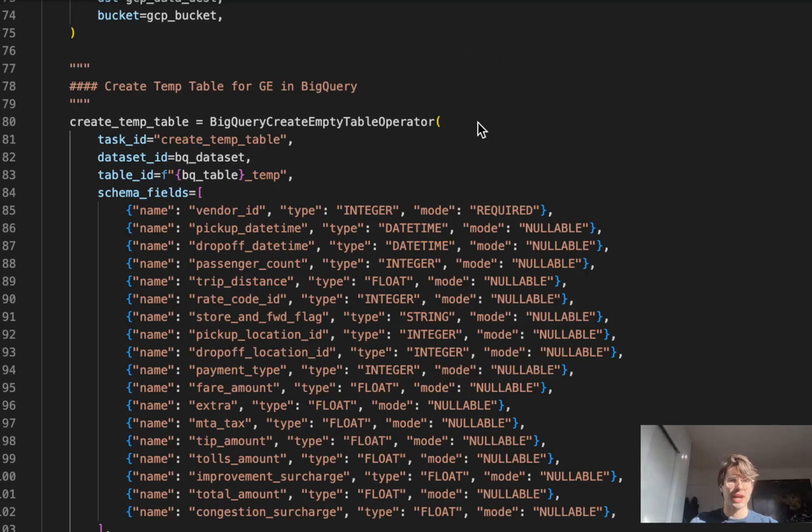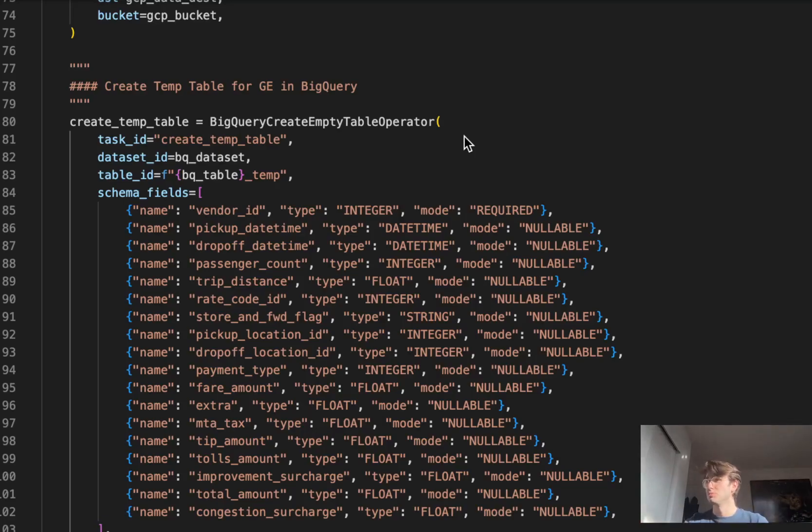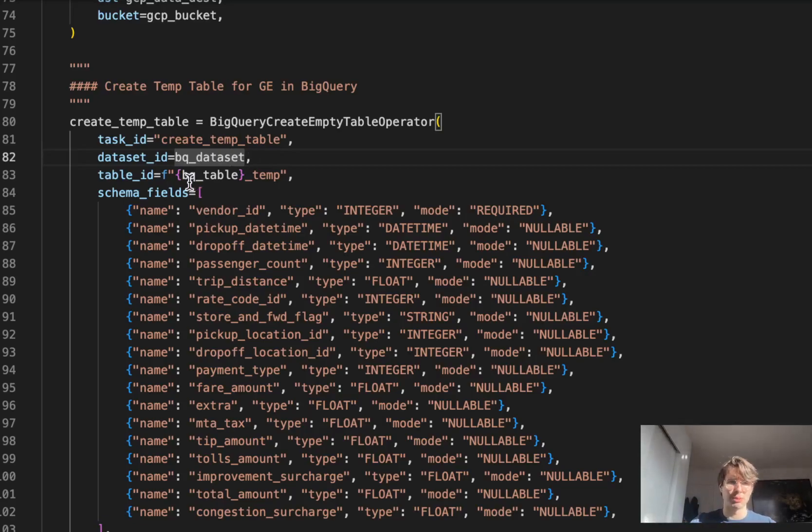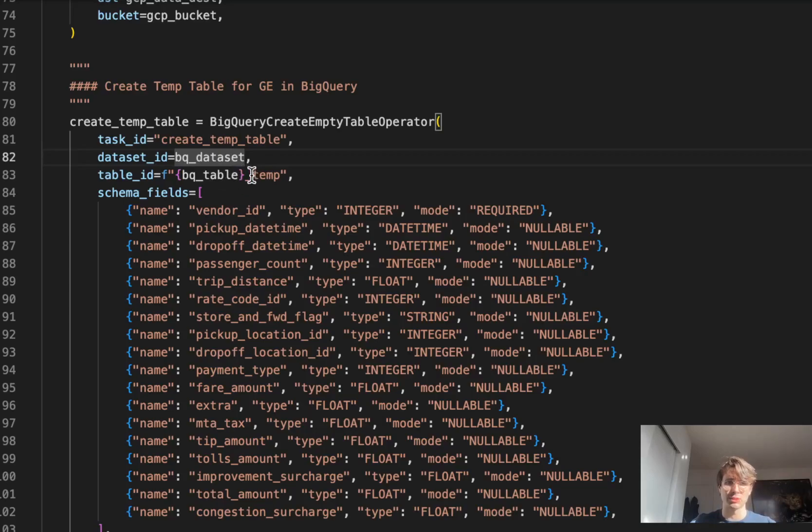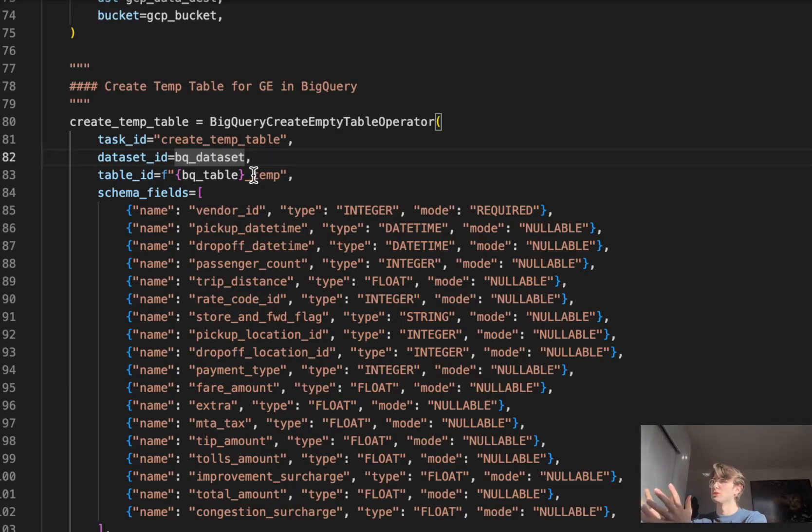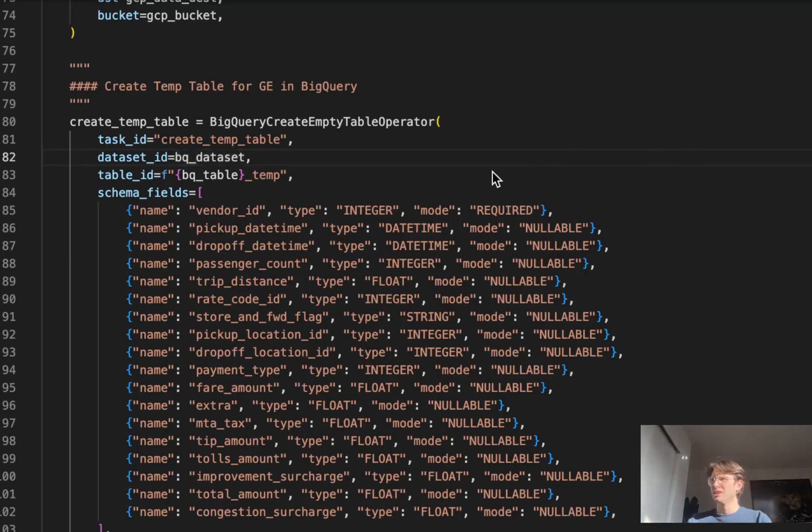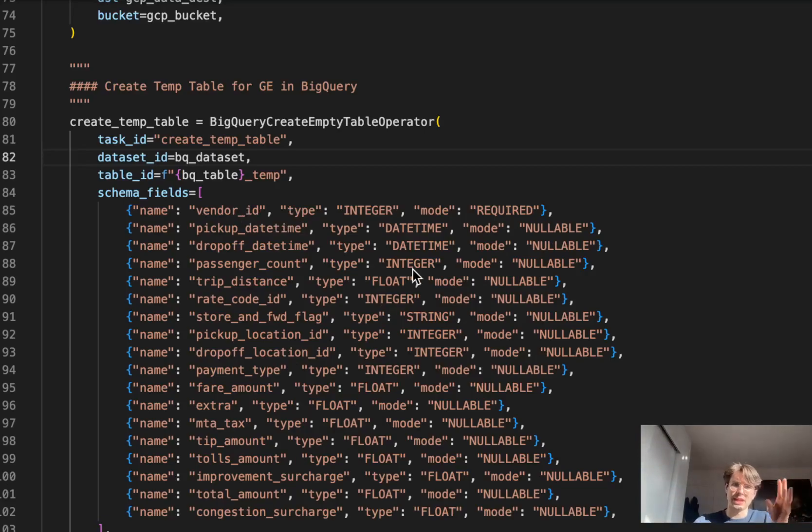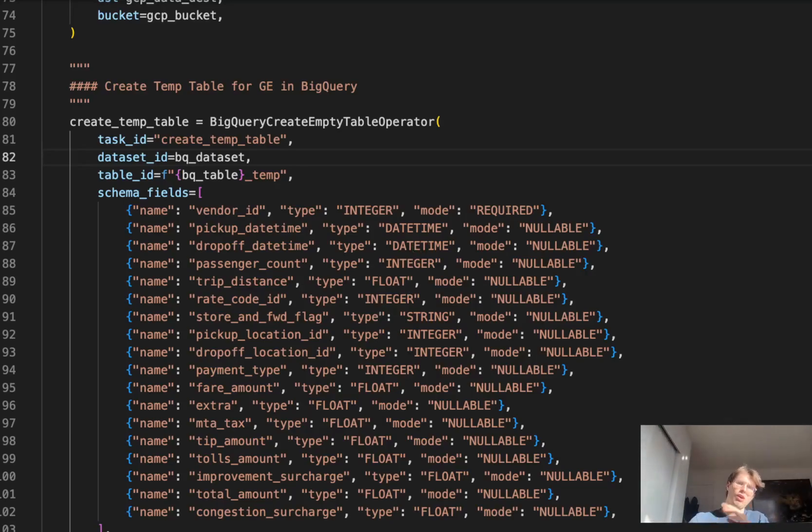Now that we've got our CSV waiting in GCS, let's create a BigQuery table that'll be able to store the data and then run Great Expectations on. We're creating a temp table using the create empty table operator. Using the dataset ID again as a variable. Table ID, you'll notice we're using a Jinja template to take that variable, set it as the table ID, but also adding this temp declaration so we know it's not the full official table. This is more of a staging table for us to do data quality operations before it goes into the actual storage table. Within this table, all we're doing is setting a bunch of schema fields for all the schemas that are going to be present within that CSV file.